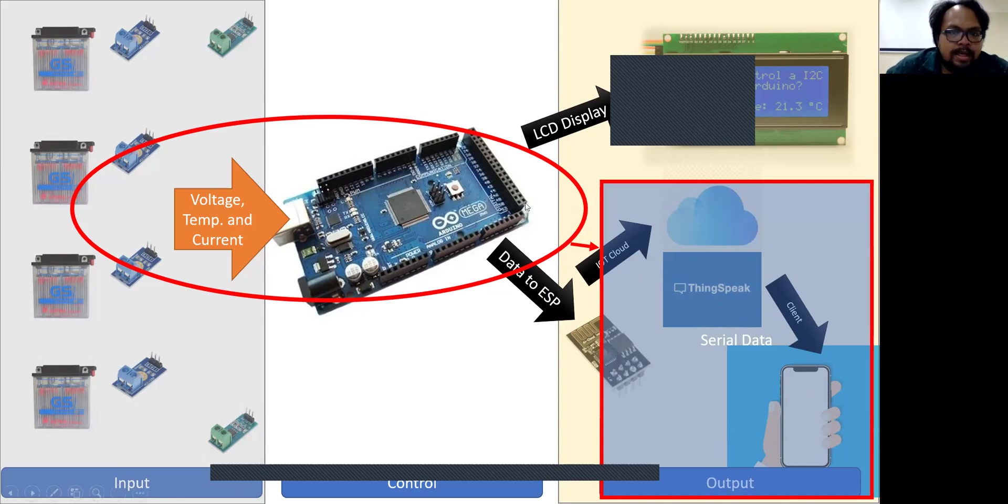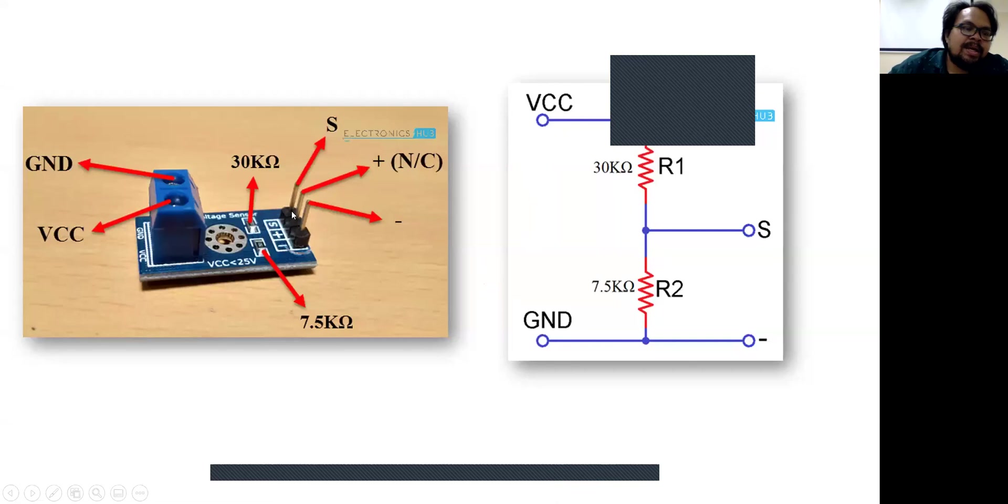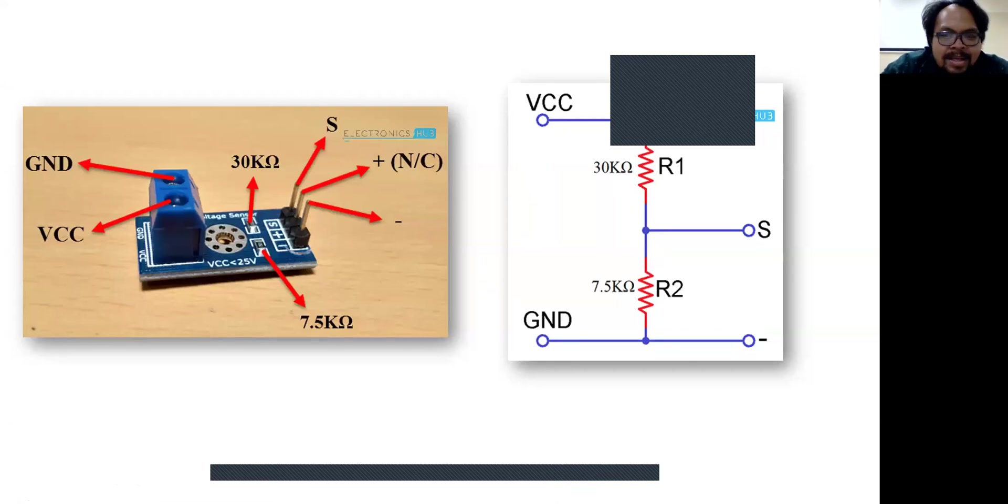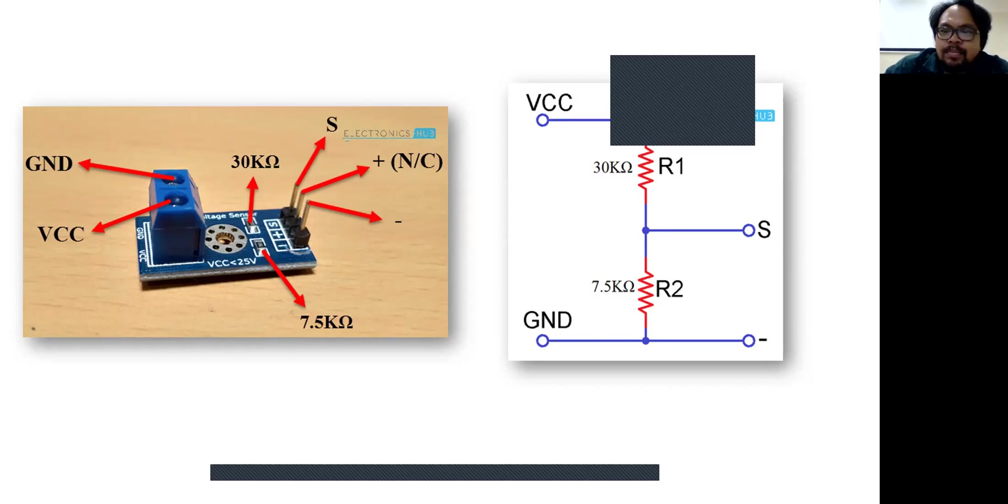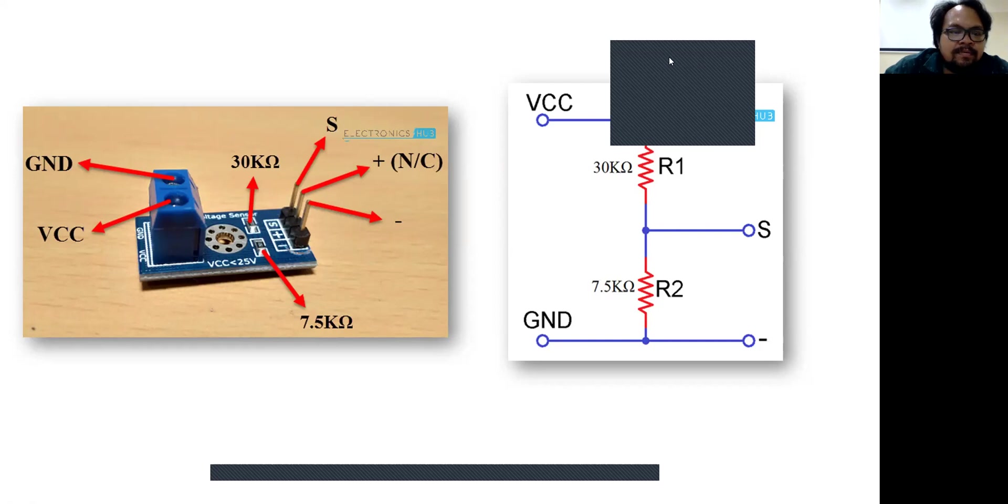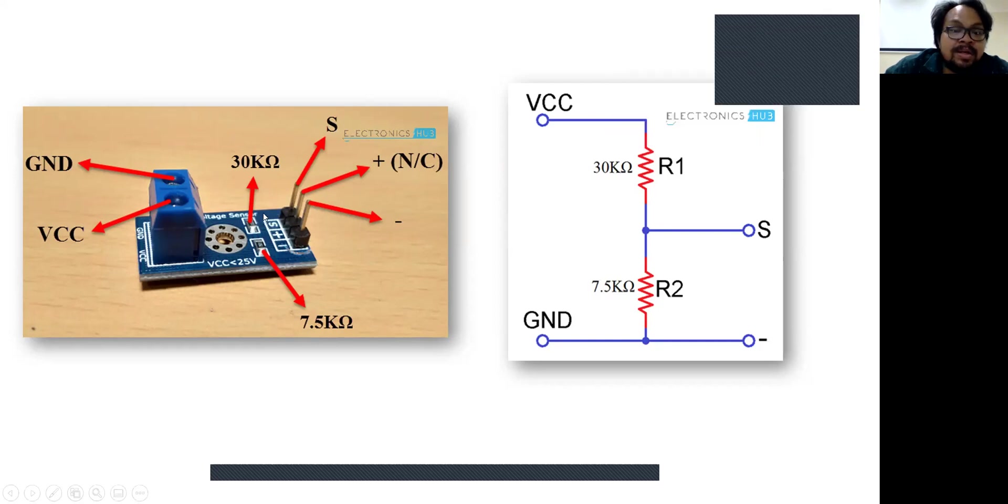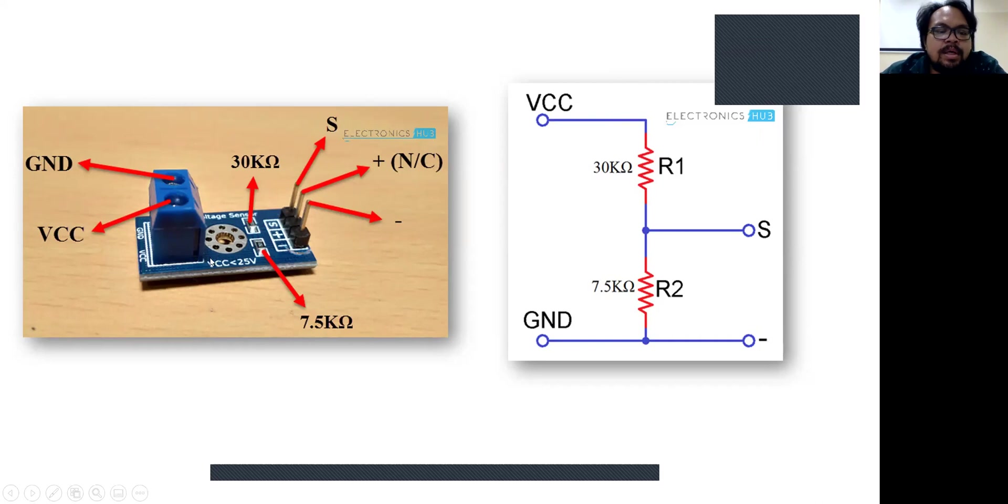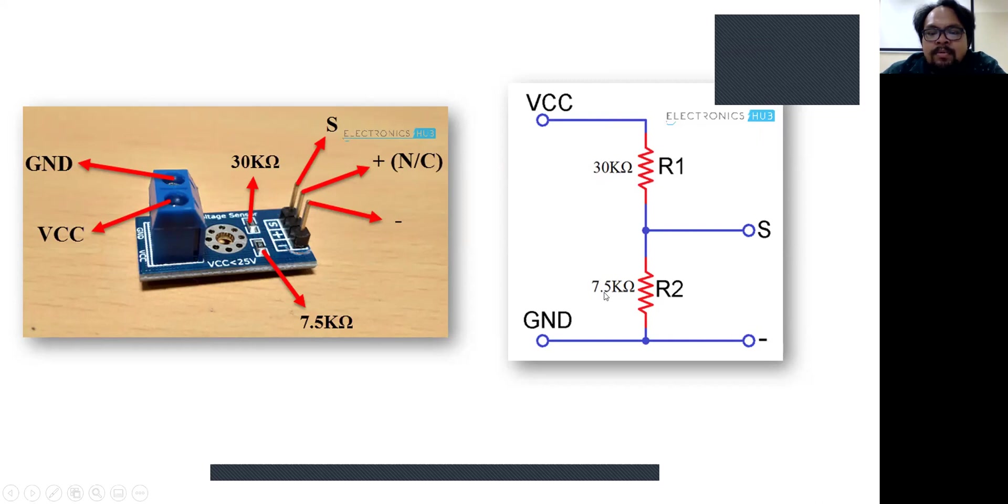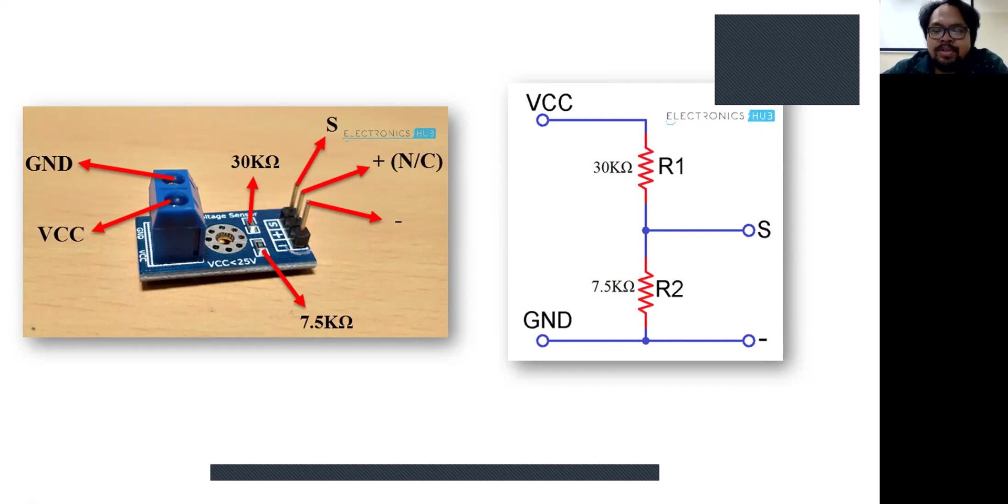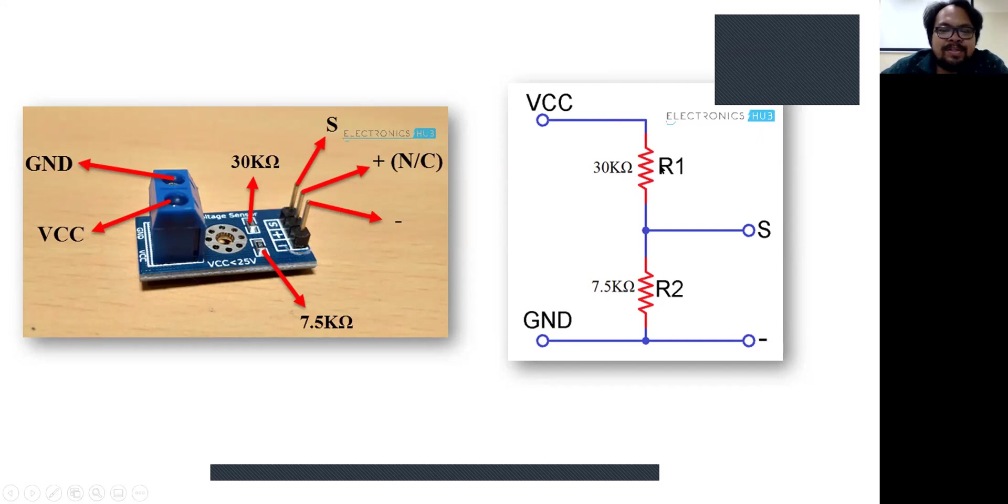This is my sensor. It's only a normal sensor for the Arduino. The specification of the sensor is the voltage sensor DC, direct current voltage sensor, until 25V. But we have two resistances here. First one is 30 kilo ohm, and the other one is 7.5 kilo ohm. So we will use this measurement to set the program. This is very important.